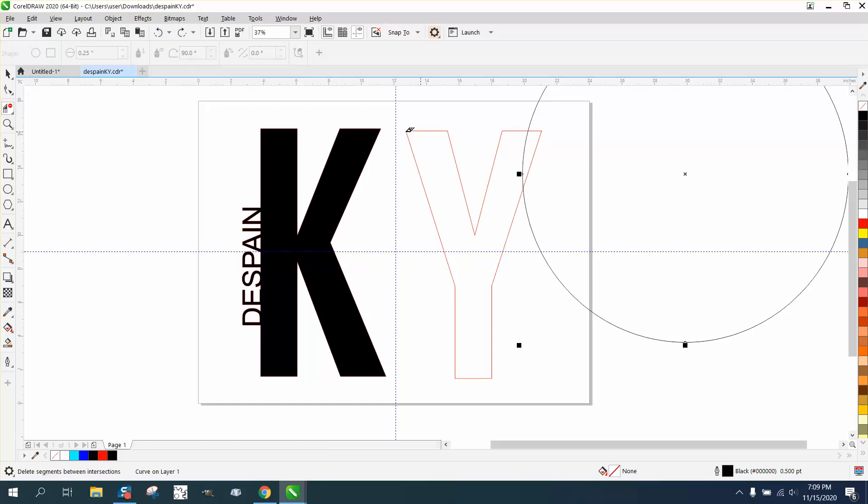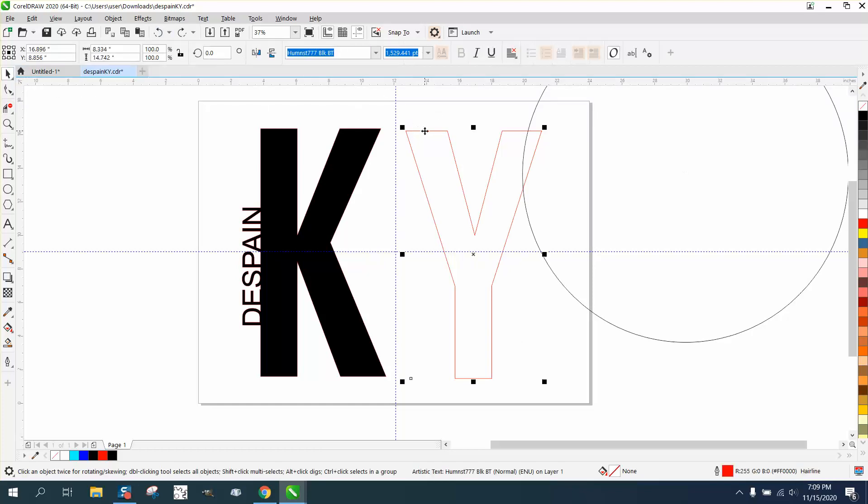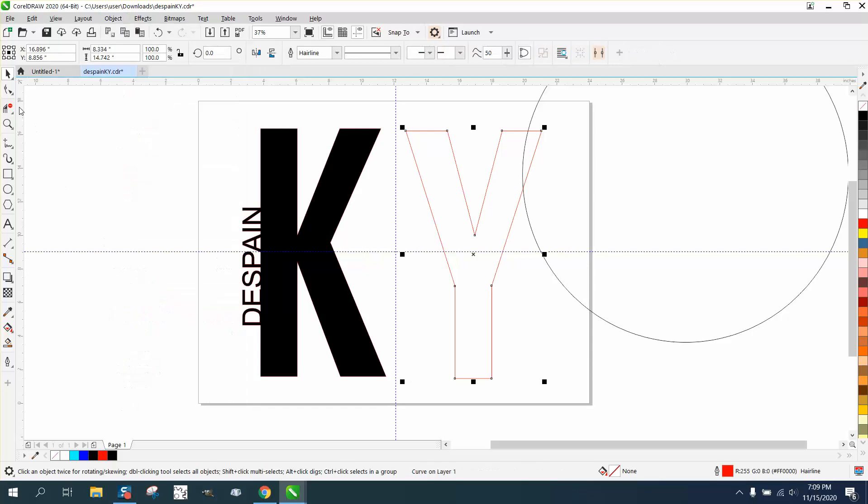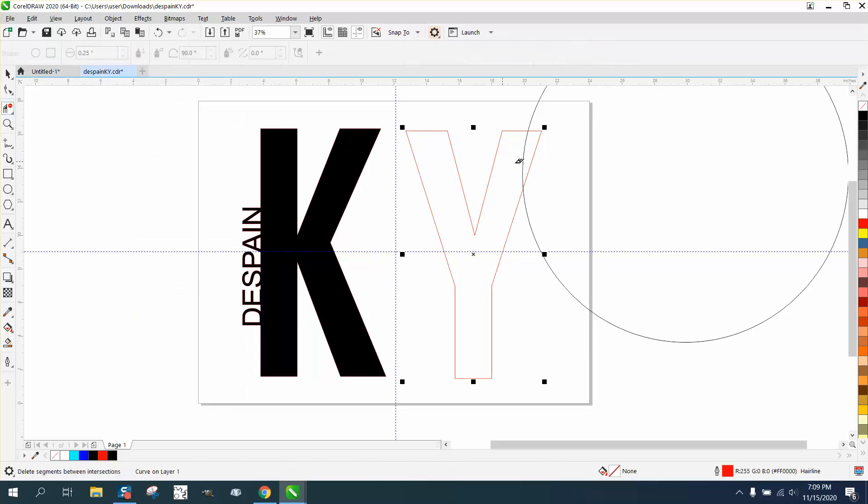So if we convert the Y to a curve, which is Control Q, then you can take that tool and cut both lines. Hope that helped a little bit, thank you for watching.